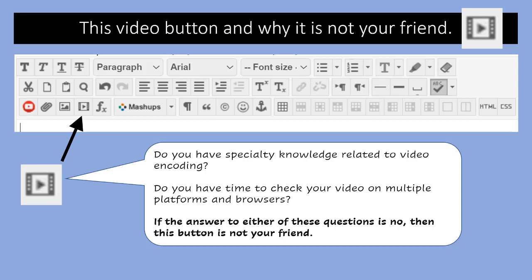Number one, you need specialty knowledge related to video encoding. A lot of us have it. That's wonderful. But do you have that AND time to check your video on multiple platforms and browsers? If the answer to either of these questions is no, then this button is not your friend.